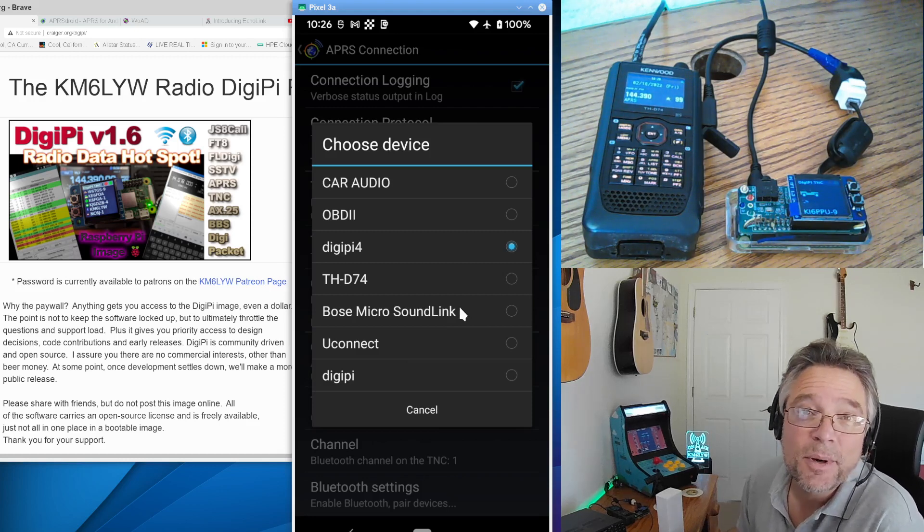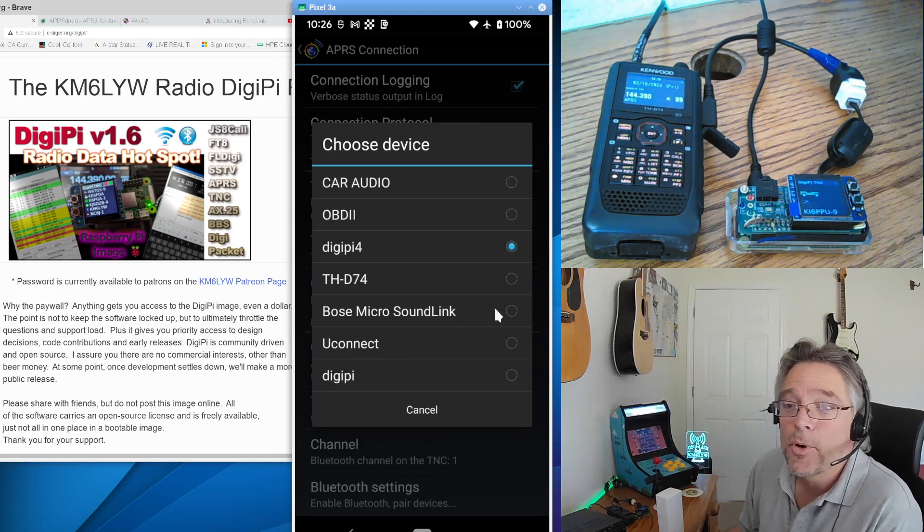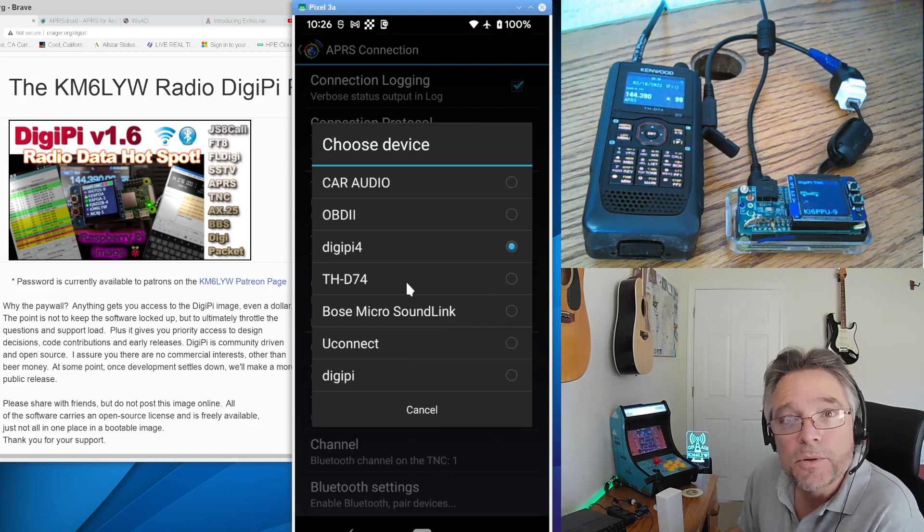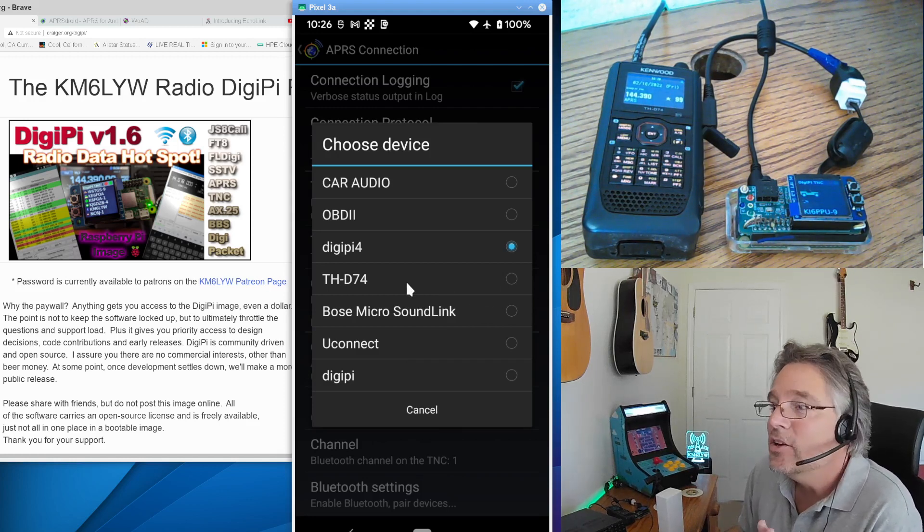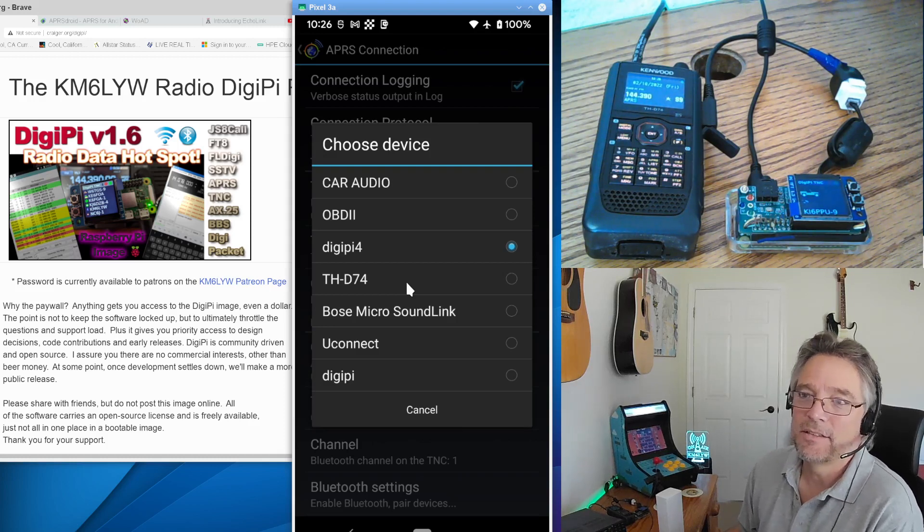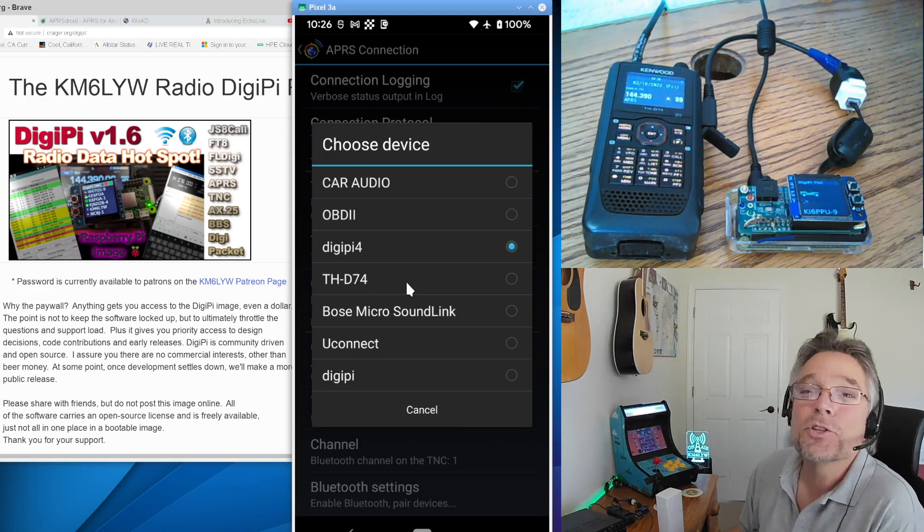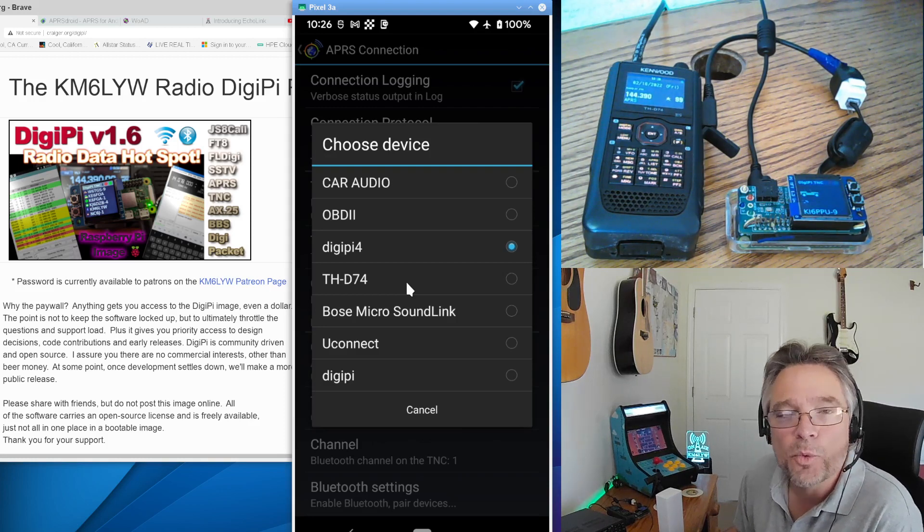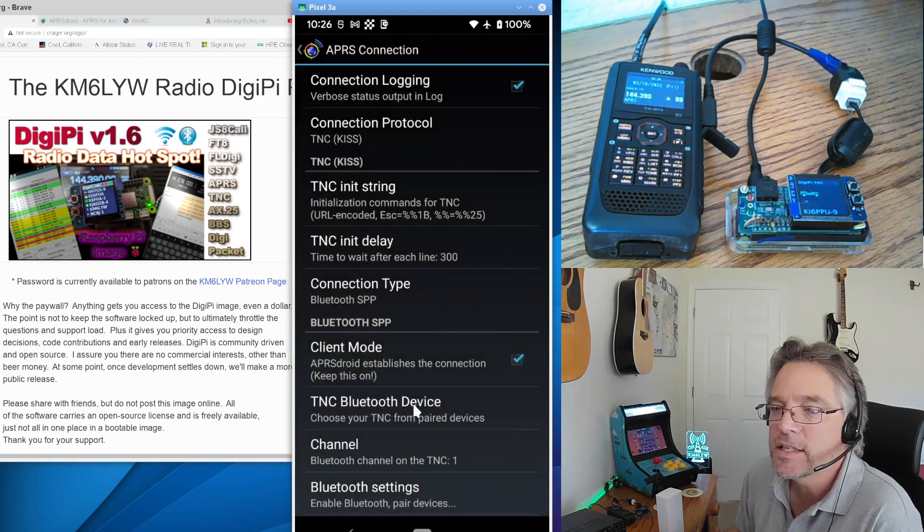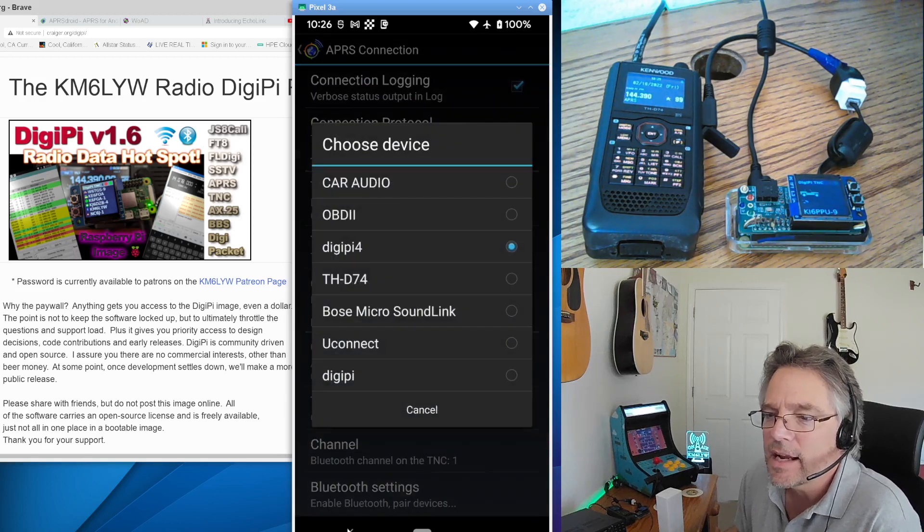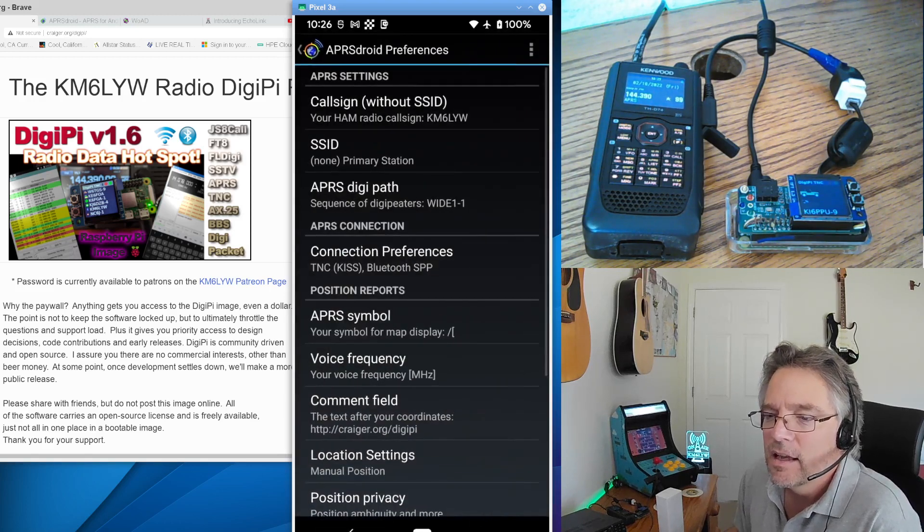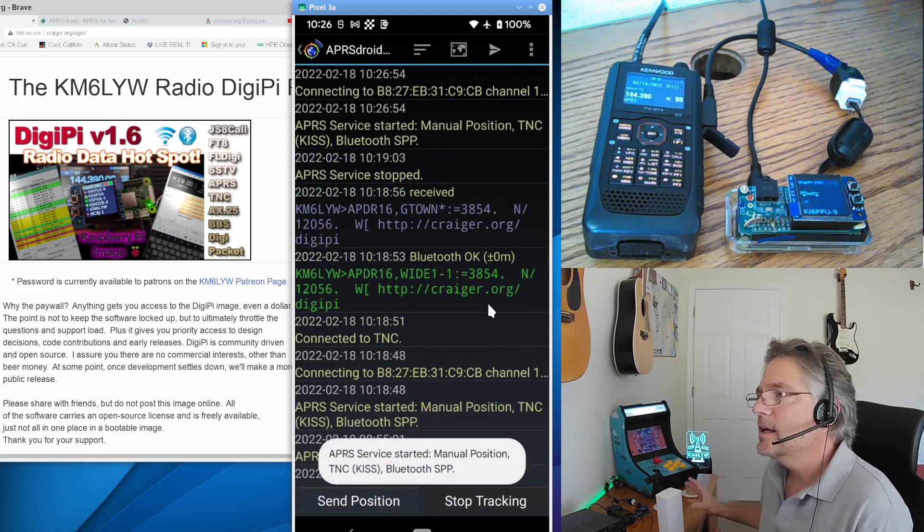I've got multiple DigiPis, as you can imagine. Also, point of interest, if you've got the D74, it also has a Bluetooth interface. And you can connect to the D74 directly. You don't even need a DigiPi. If you just want to do APRS and AX.25, you can connect directly to the D74 using its Bluetooth KISS interface. And that's that guy. So I'm going to go ahead and connect APRS Droid. I'm going to click on start tracking. It's going to connect.